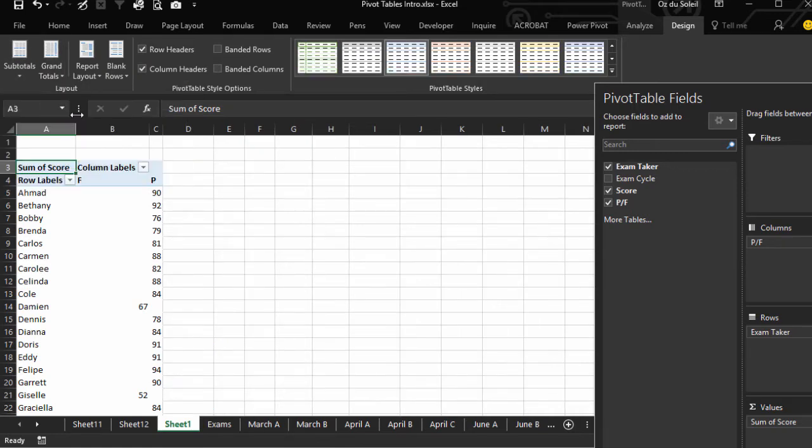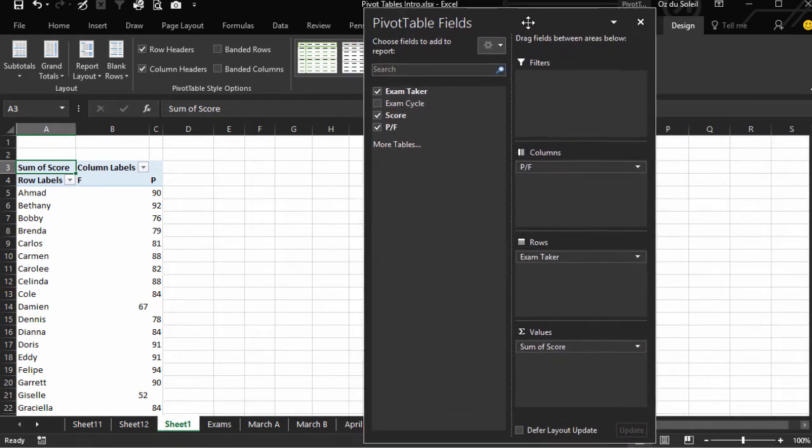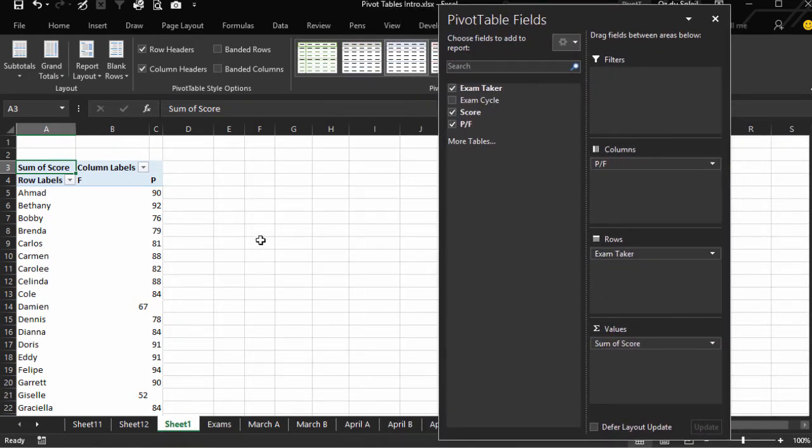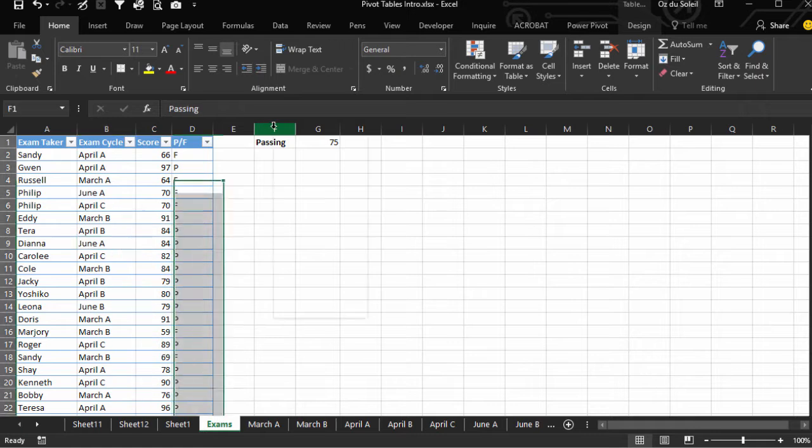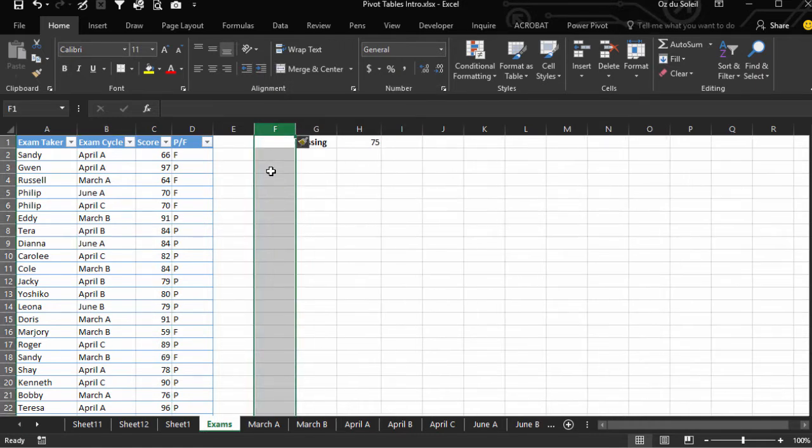Now we don't need subtotals either. Now let's do some flash fill. Exams. Let's insert a column just to make some room.